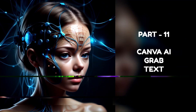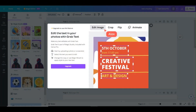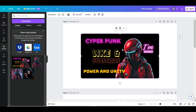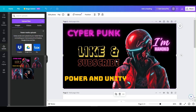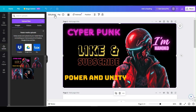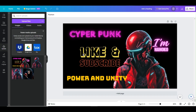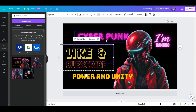Part 11: Canva AI Grab Text. This AI feature is designed to detach any text from your photo so you can make edits or remove the text if needed. Open the photo you want to edit in the Canva editor. With your photo selected, click the Edit Photo button and choose the Grab Text option. Canva AI will detach the text from the background, allowing you to make edits or remove the text as necessary.